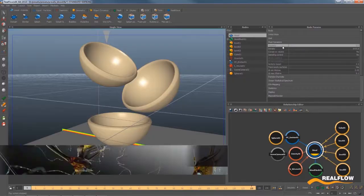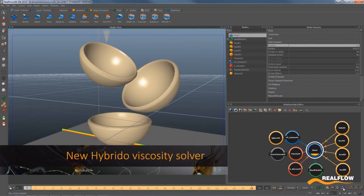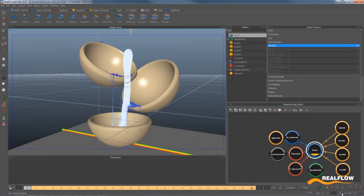There are plenty of things to talk about in 2014. We release a version every year and we really deliver. In the previous version we introduced a new flip solver, and this year we have added a new viscosity element into the flip solver.